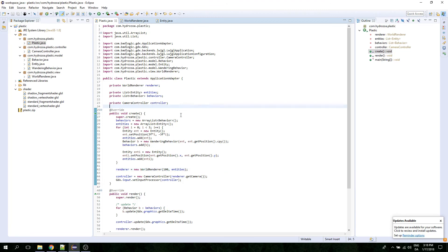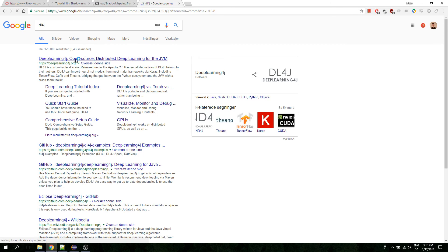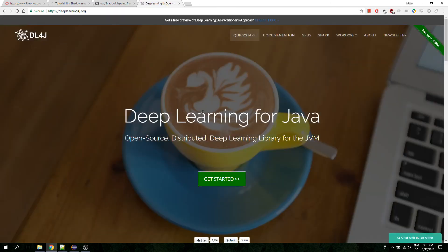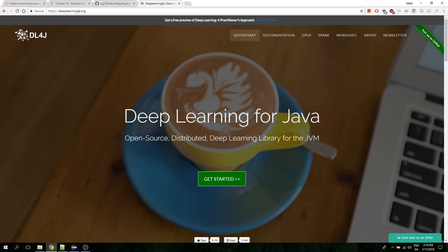Now, what I want to do is actually not more graphics — I want to do something else completely. I found this deep learning for GA library. It looks really interesting. It can do neural network and machine learning. So I think what we're going to do is make some actors that are controlled by neural networks with this library, if we can get that to work.